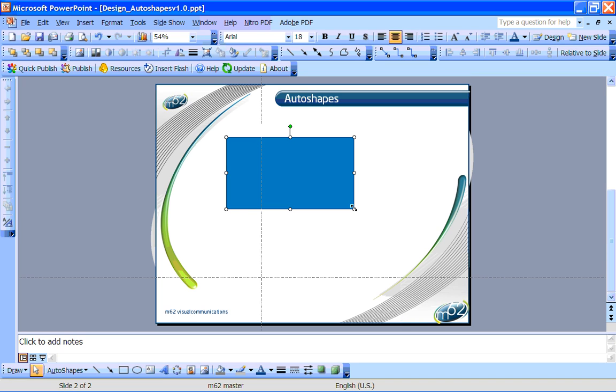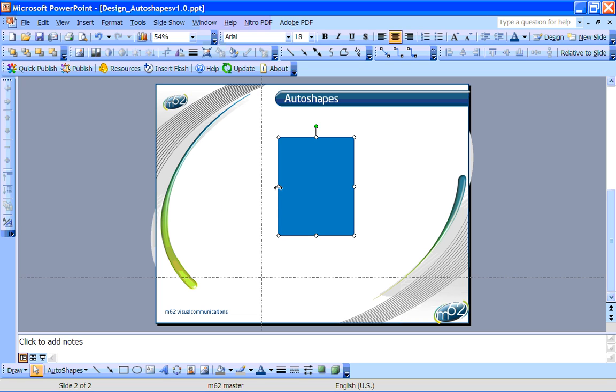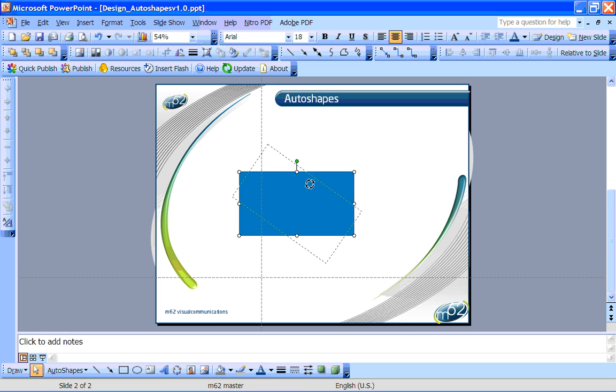Now when you draw a new shape like this, you'll notice it becomes highlighted with these white handles around the outside. You can click on any of these handles and drag it around to resize the shape as you need to. And you can use the green handle at the top to click and rotate the shape around a central axis.